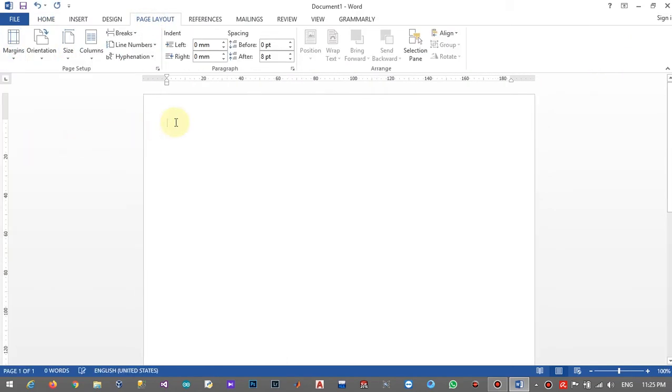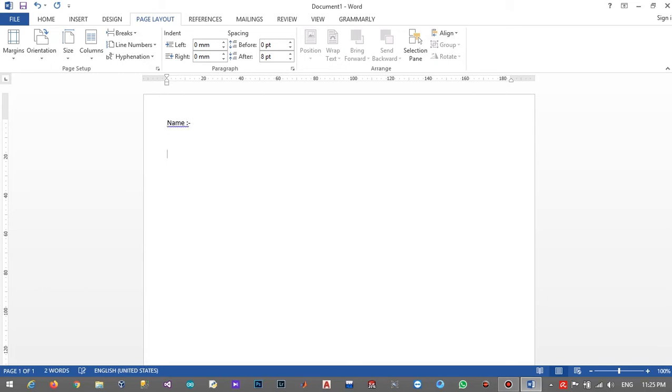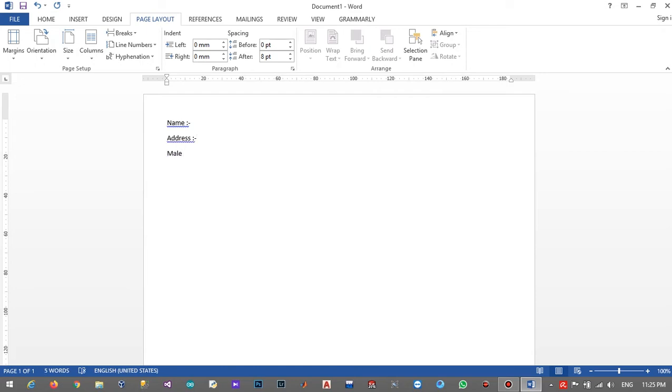Then I will insert some information fields such as name, address, and mail. And male and female. Here I will reserve some space for inserting text fields.